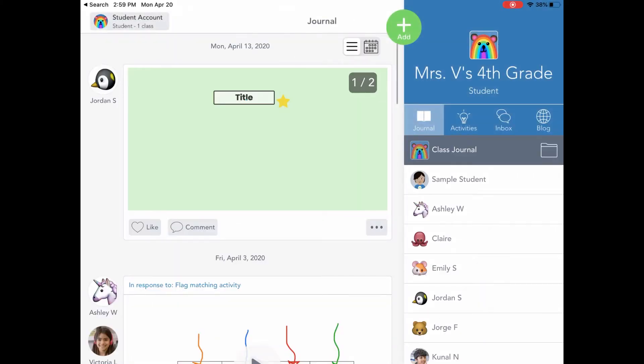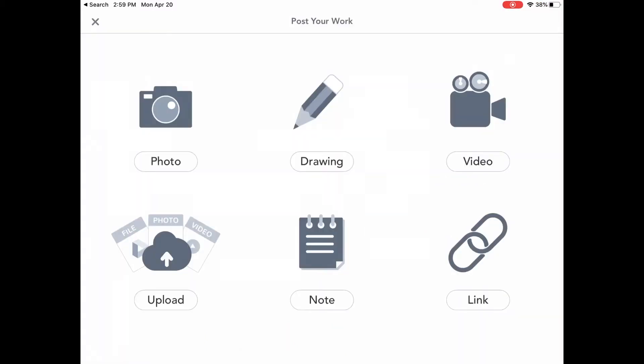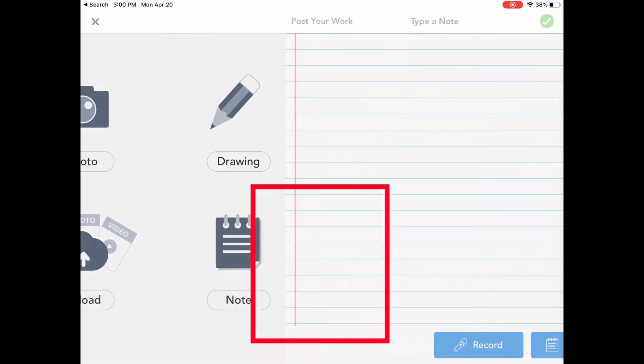Alright, so here I am in the Seesaw app. I'm going to press the plus button. You're going to see the Note button that looks like a spiral notebook. I'm going to click that.